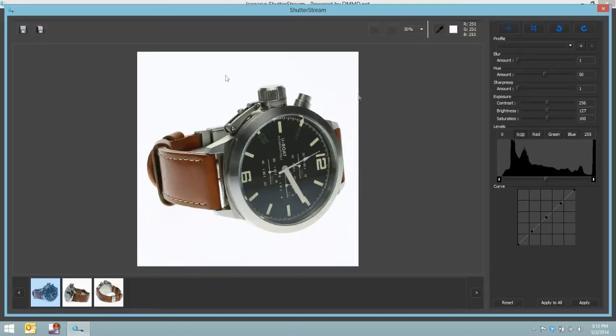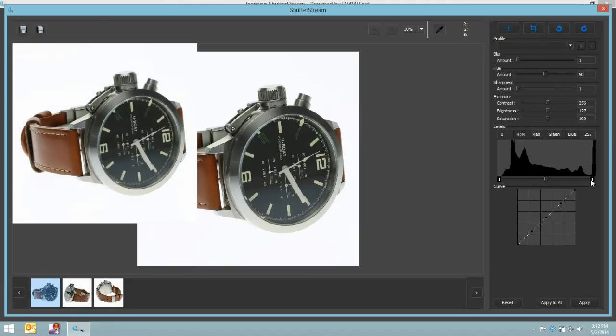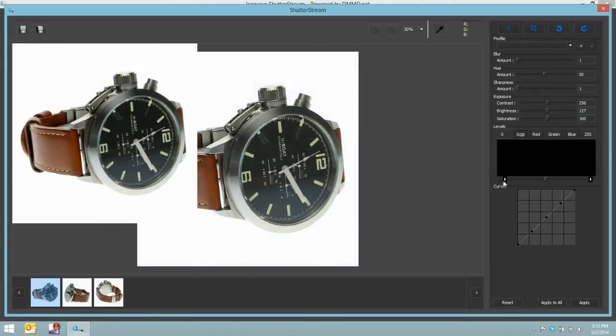So let's go ahead and make a small change. I'll be using our levels tool. And I simply want to click and drag just a tad. And as I make changes,